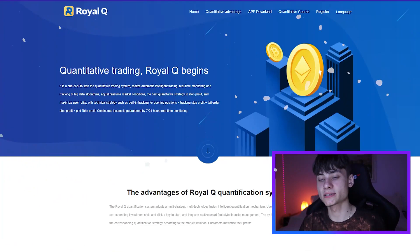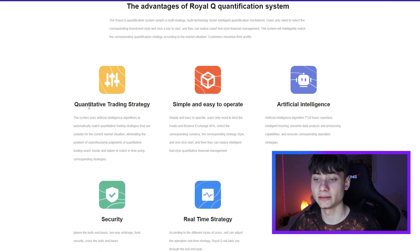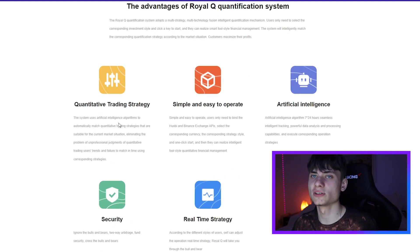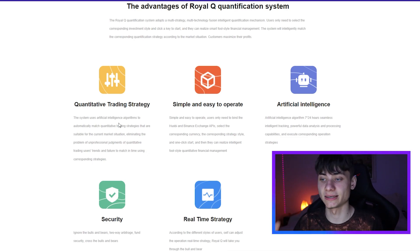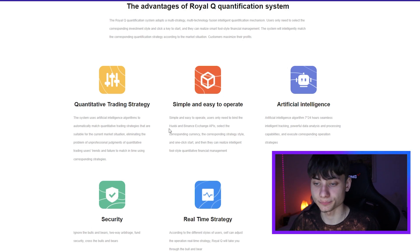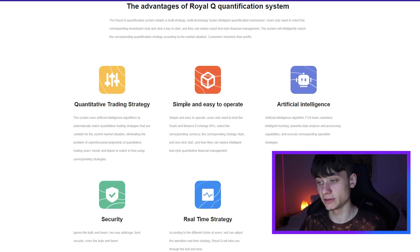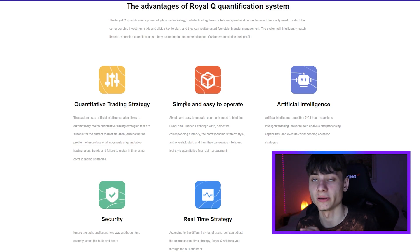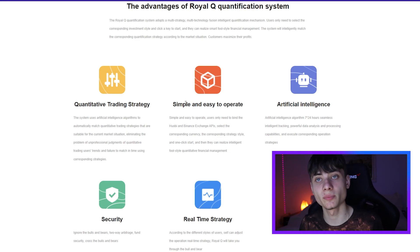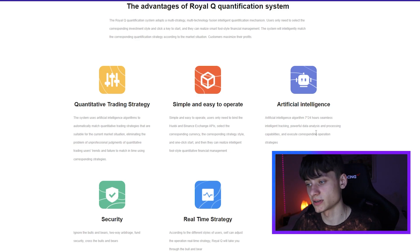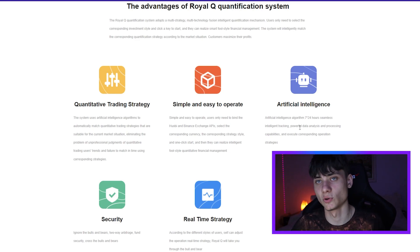Let's hop onto the website and see what it's about. The advantages of RealQ: the quantitative trading strategy lets you use other users' strategies to make all these trades right in the app. It's very simple and easy to operate, with a very easy UI/UX as well as artificial intelligence running 24/7, so you don't have to worry about it — you're just making passive income.